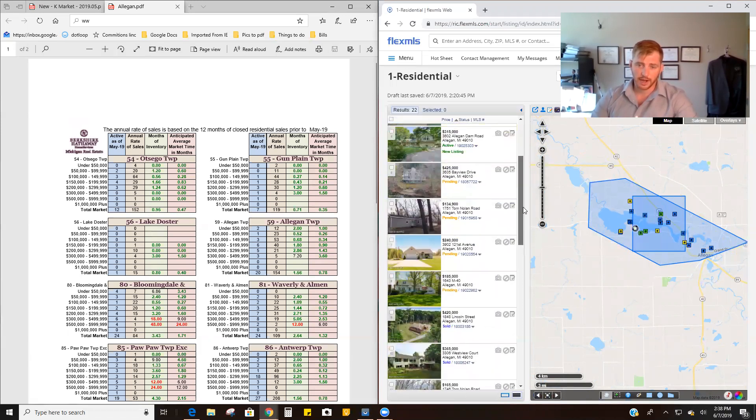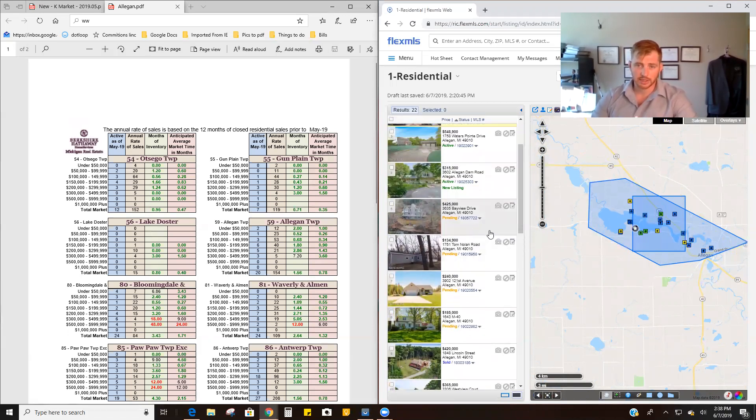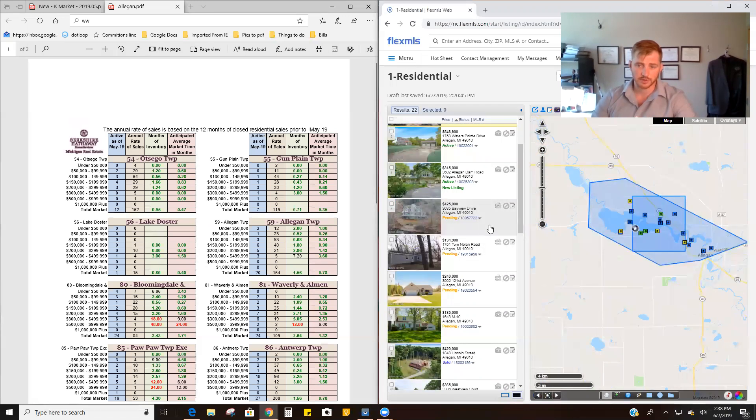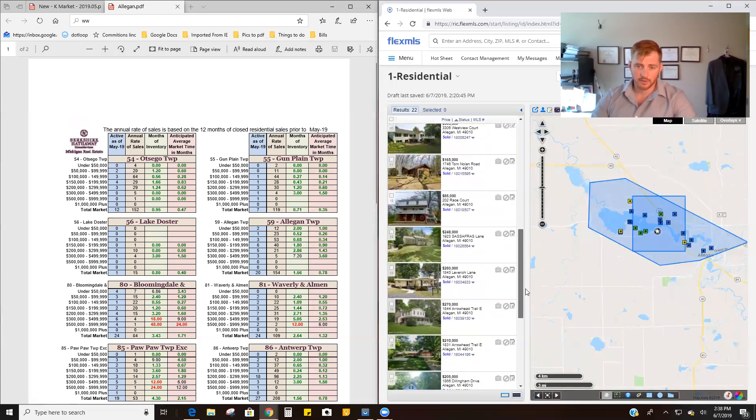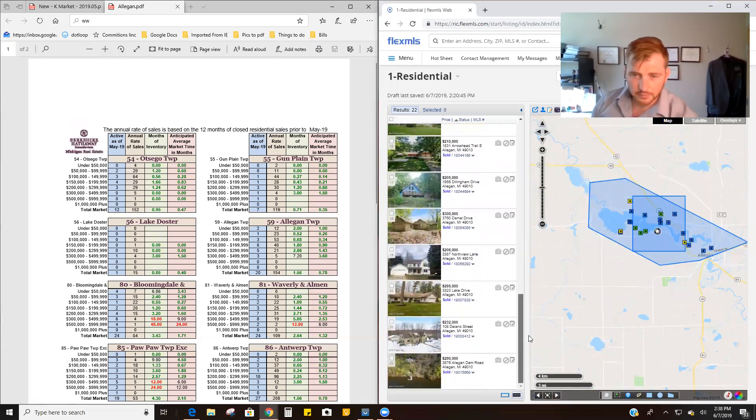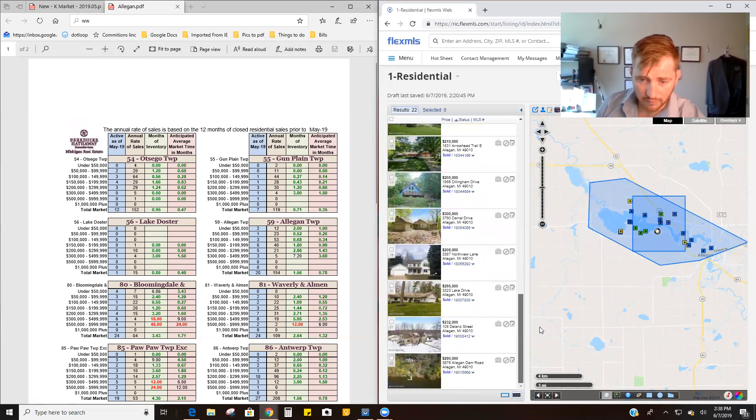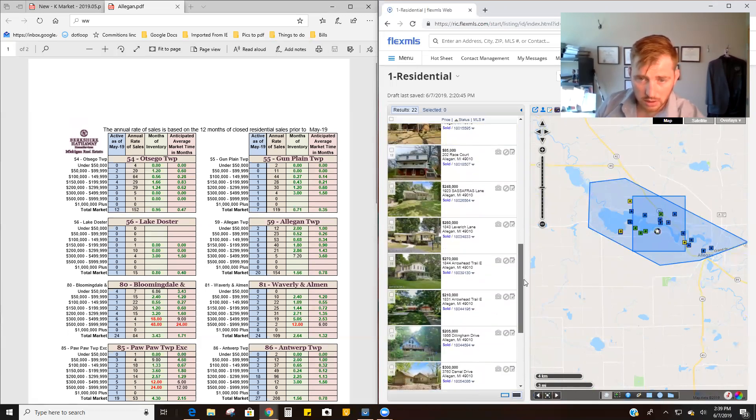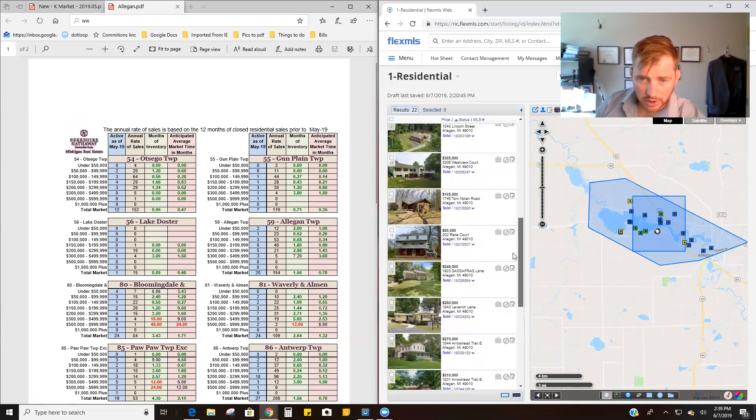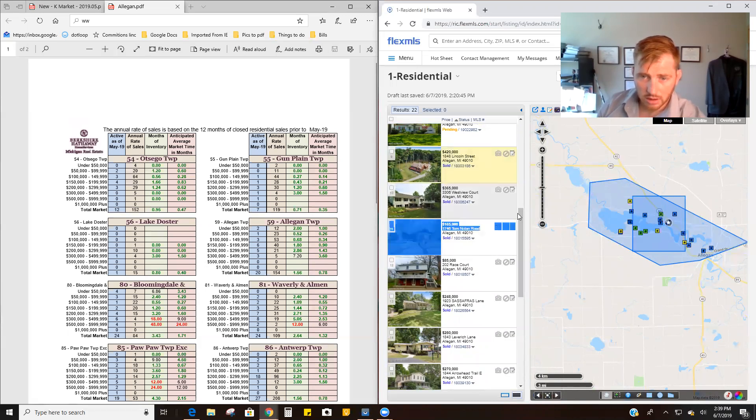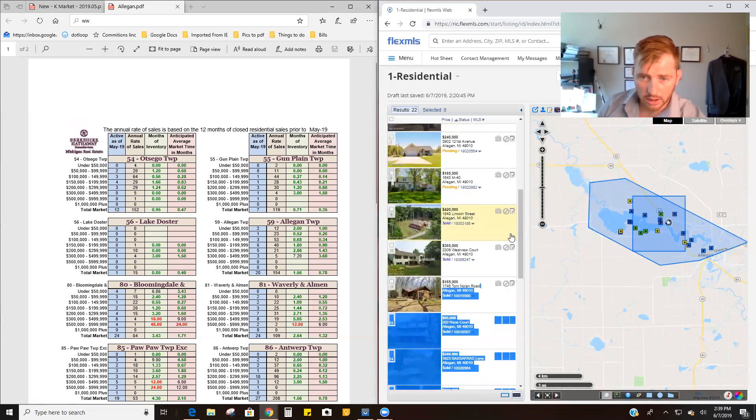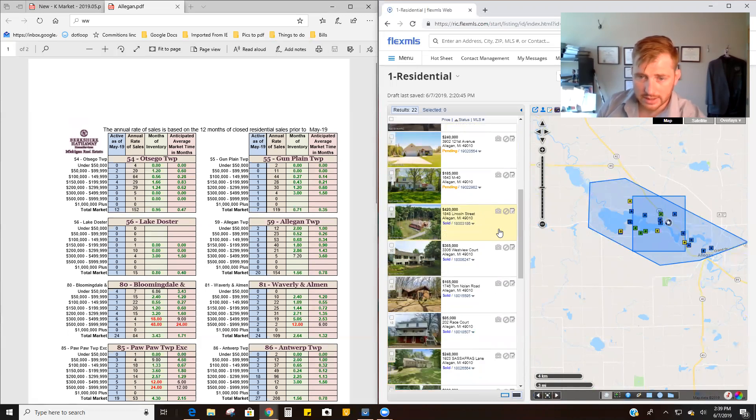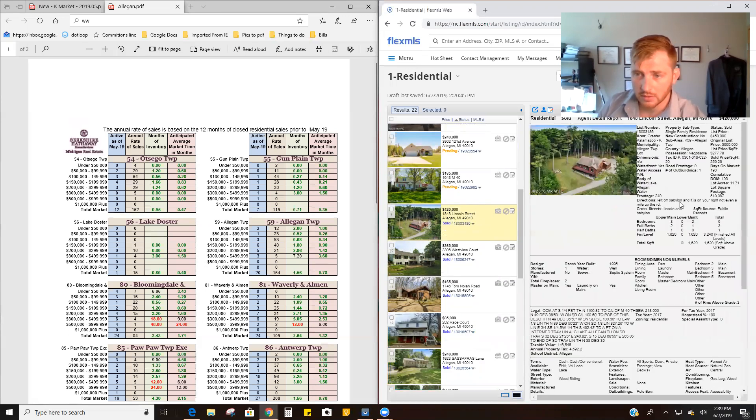And then we have four pendings, which the only one that went pending that's in here, that's even close to where, still $100,000 off, was this one, which we can look at in a minute. And then we have this many sold, which is a fair amount. But again, one for $360,000. This one for $420,000 did sell. Let's look at that.